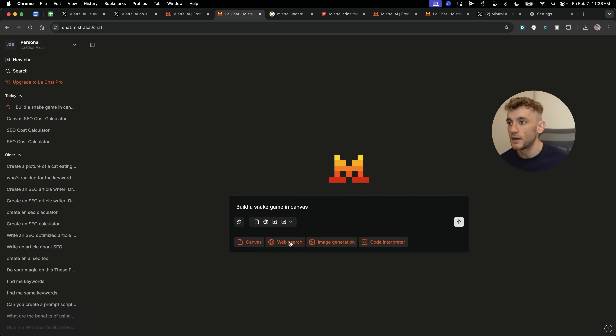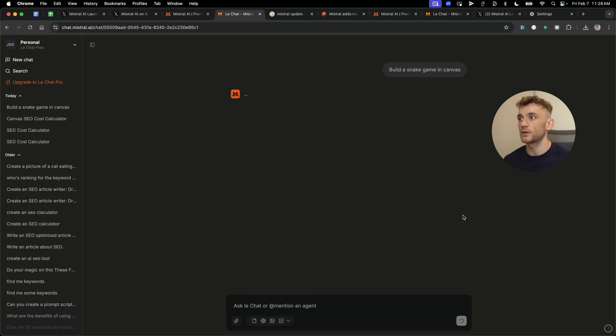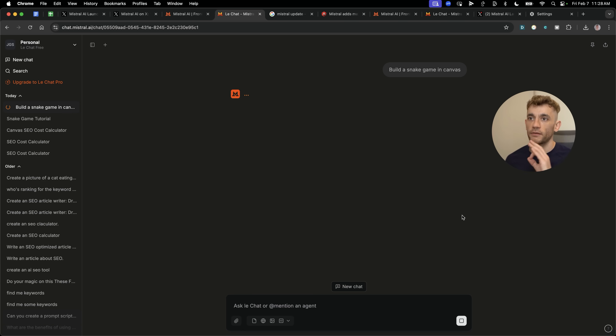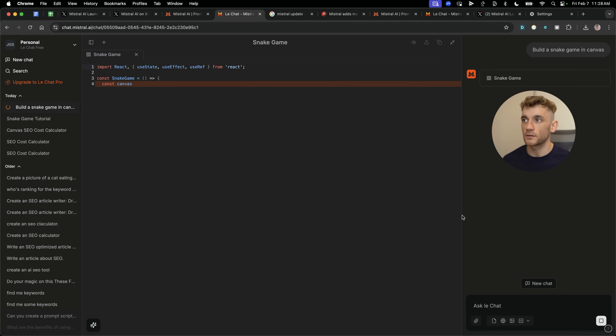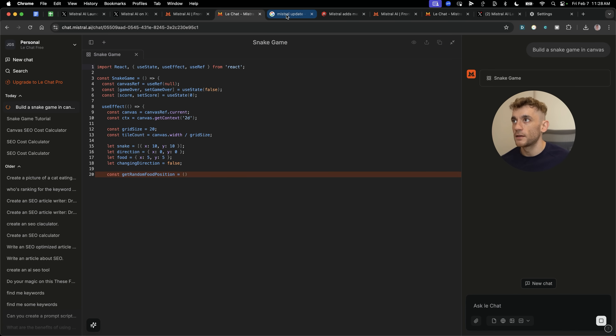You'll also find that it can generate images. It's got a code interpreter option and it can search the web as well, but just for now we'll keep it basic and then I'll show you some better stuff in a minute, just to show you exactly how powerful this is.